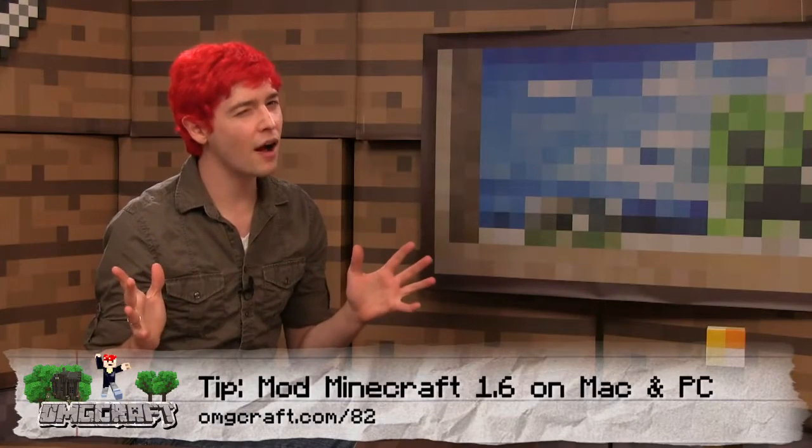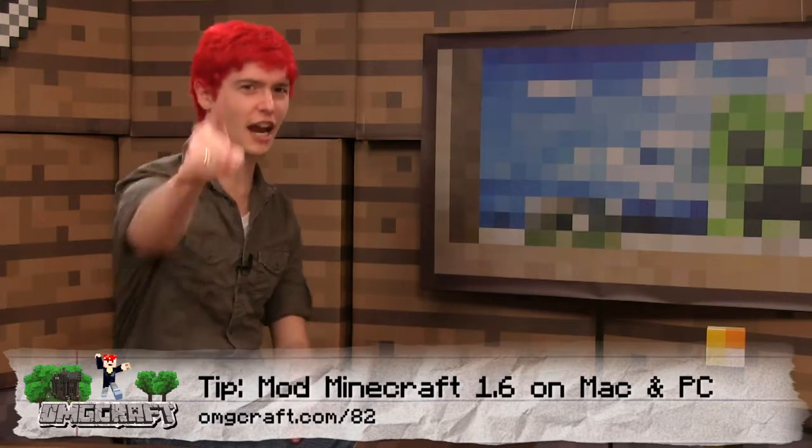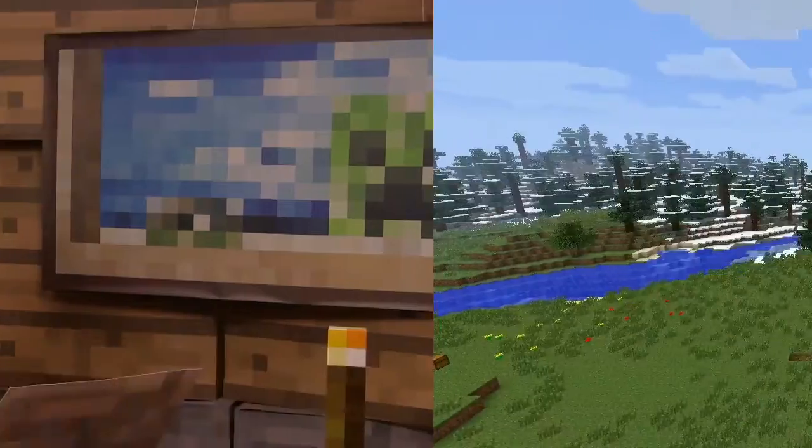The way to install mods has changed, so let's cover it from beginning to end!